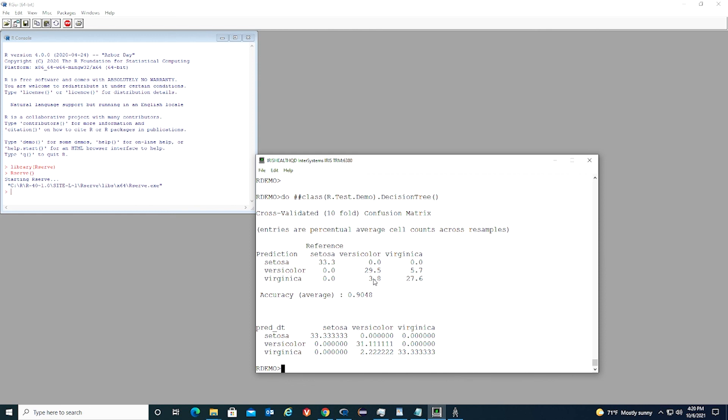The bigger the diagonal numbers are, the more accurate the model is. Actually, the accuracy is the sum of the diagonal numbers. So in this case, the model accuracy is about 90%.